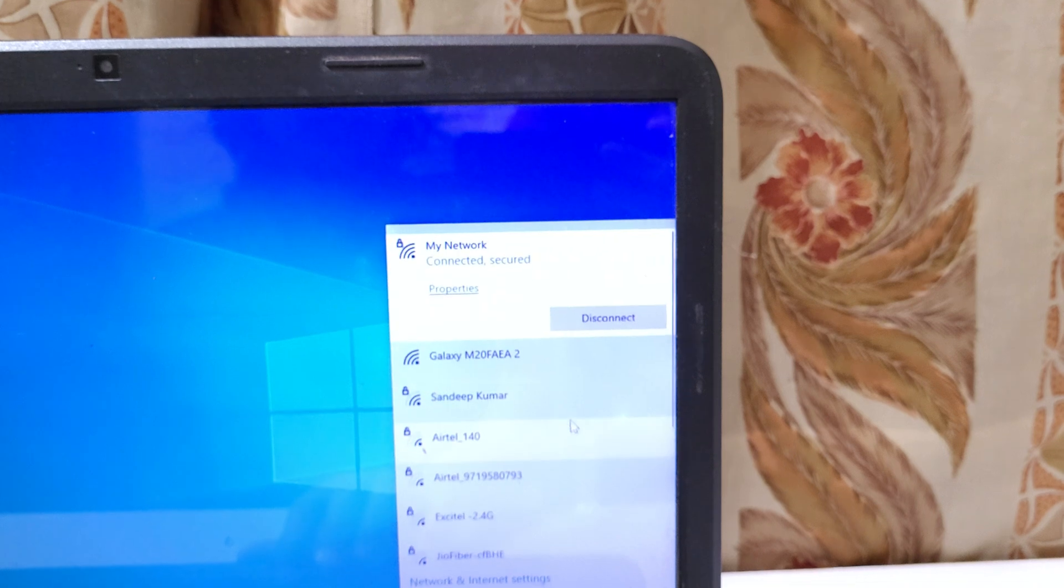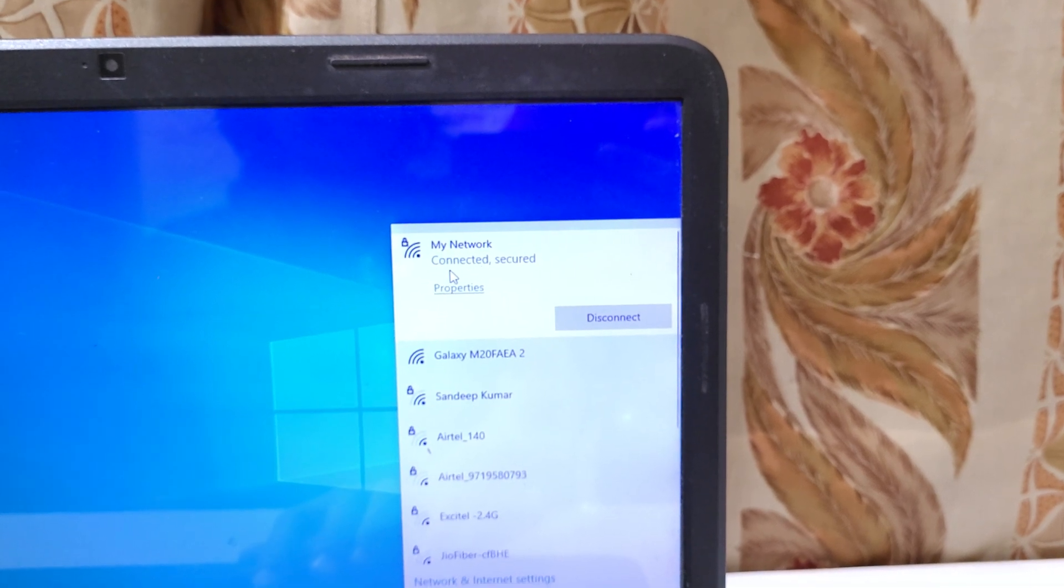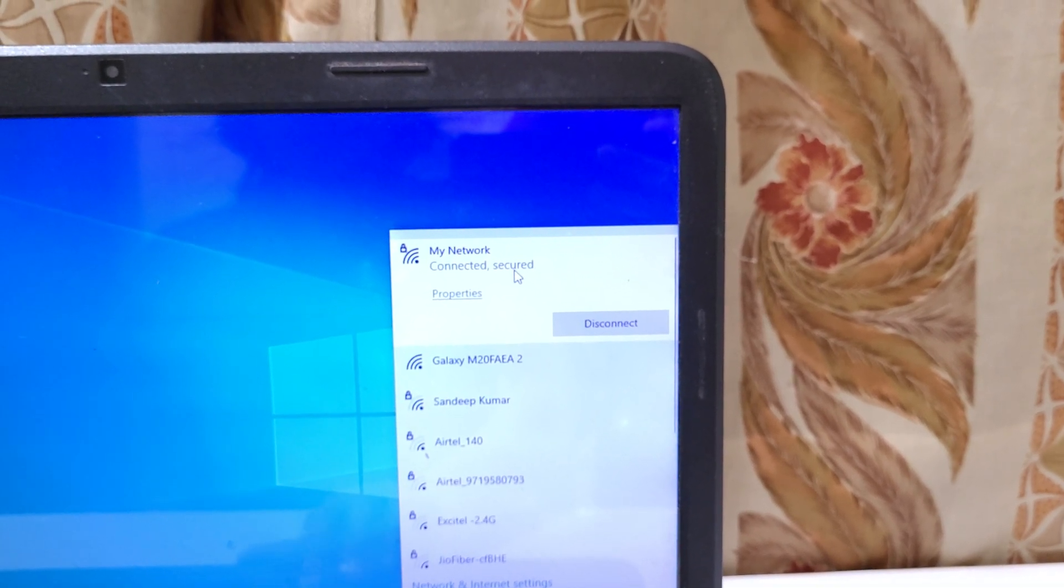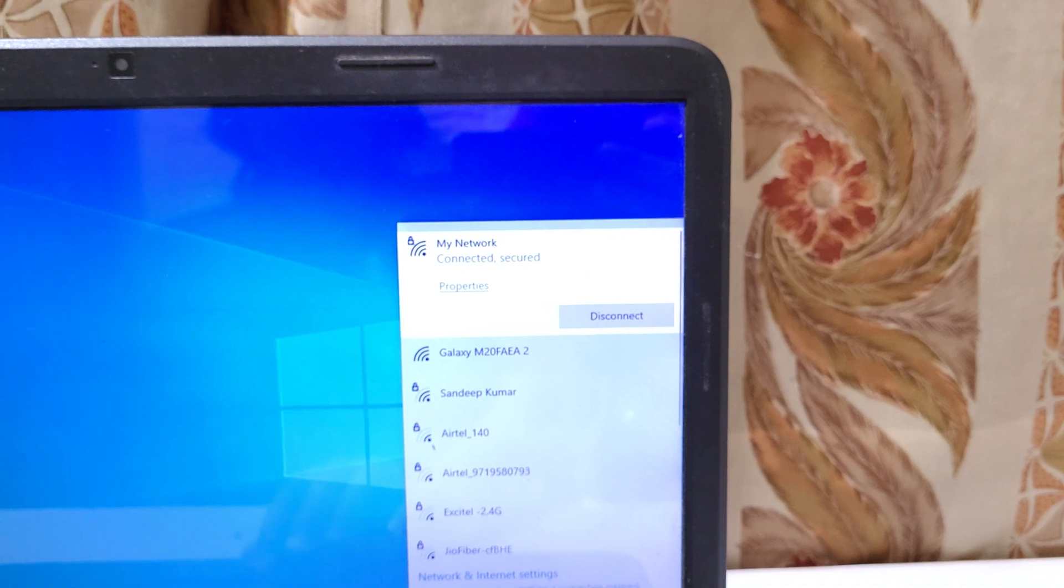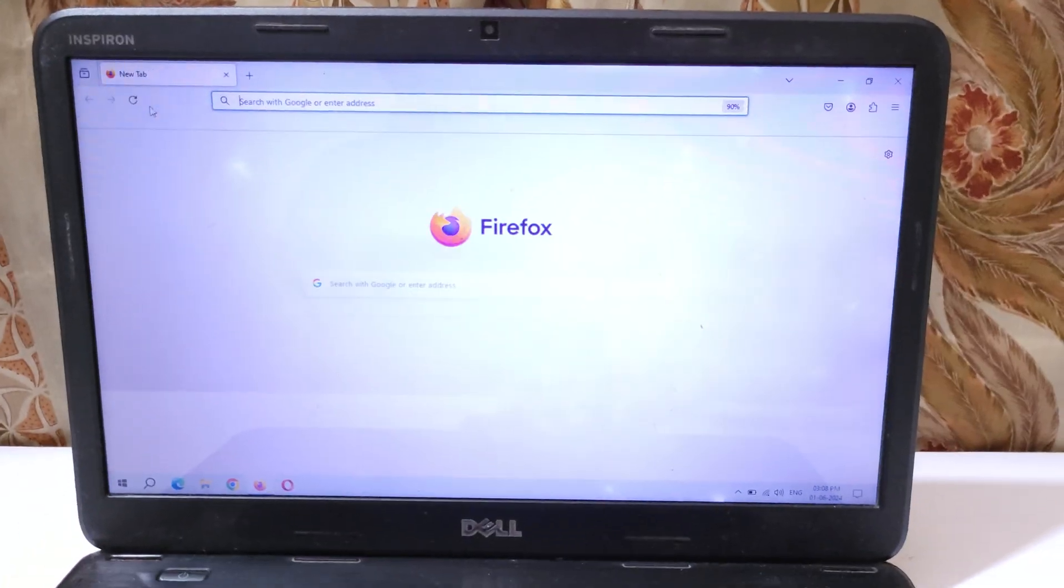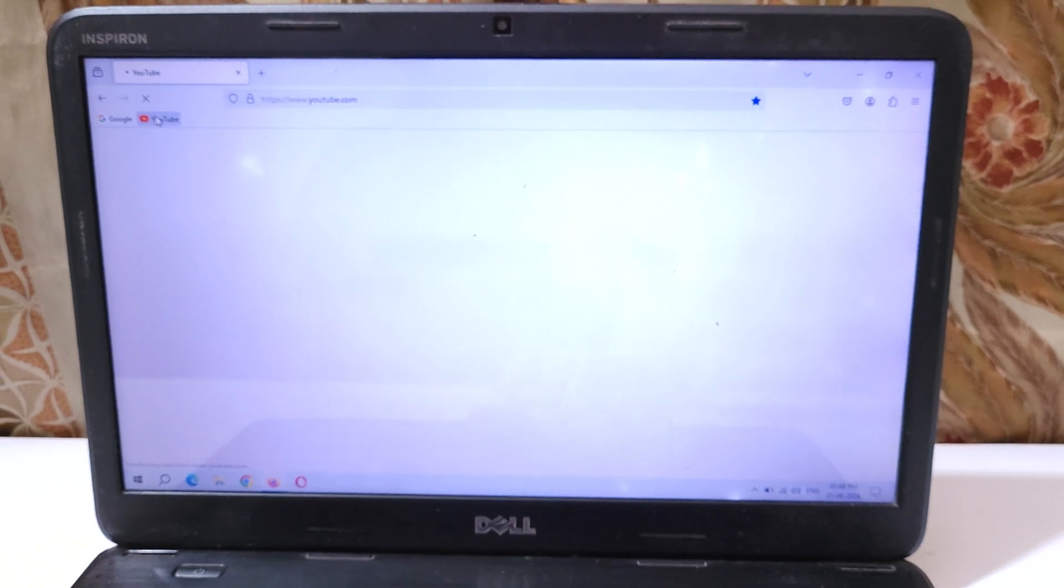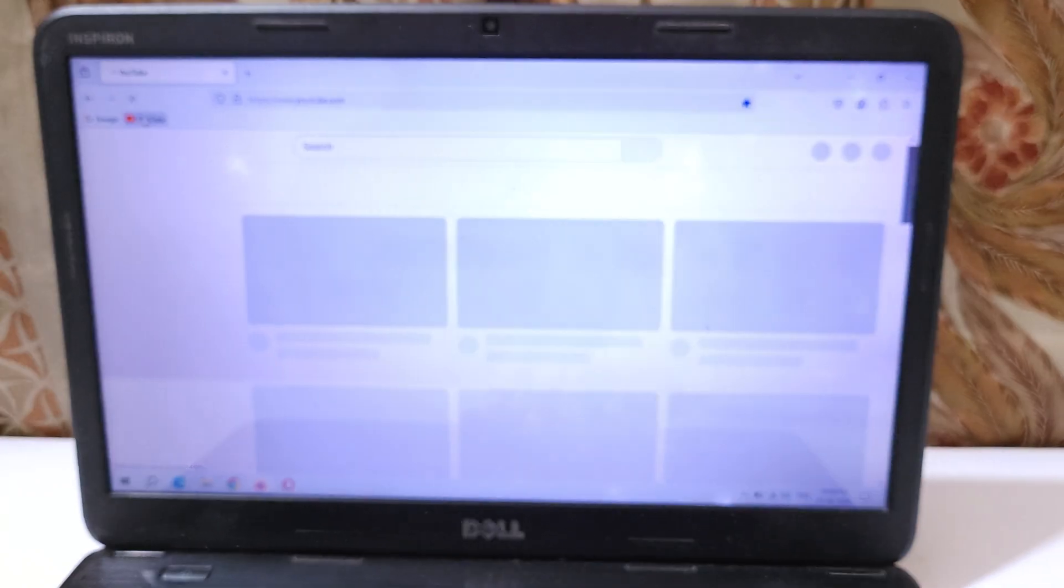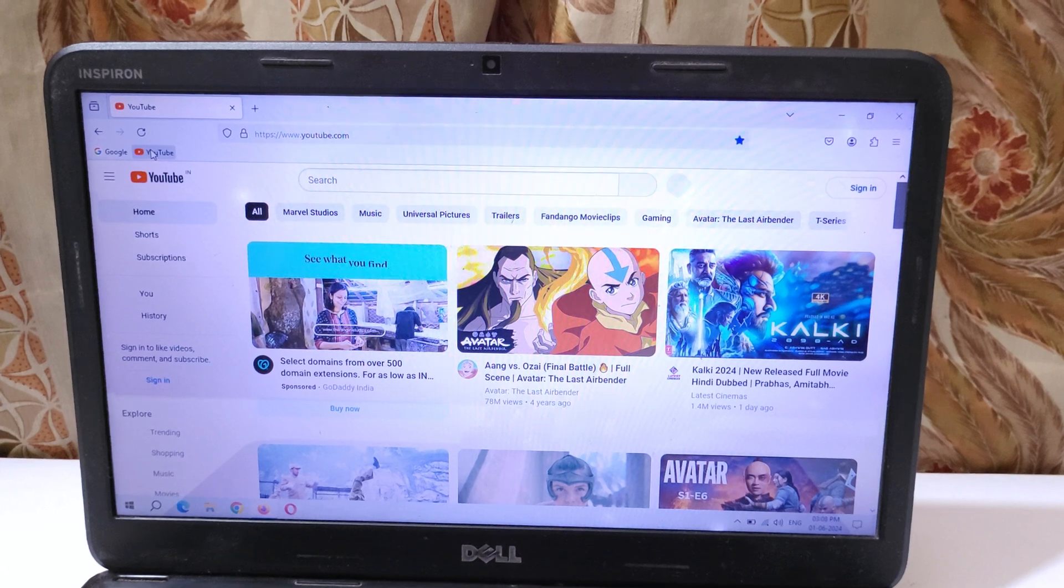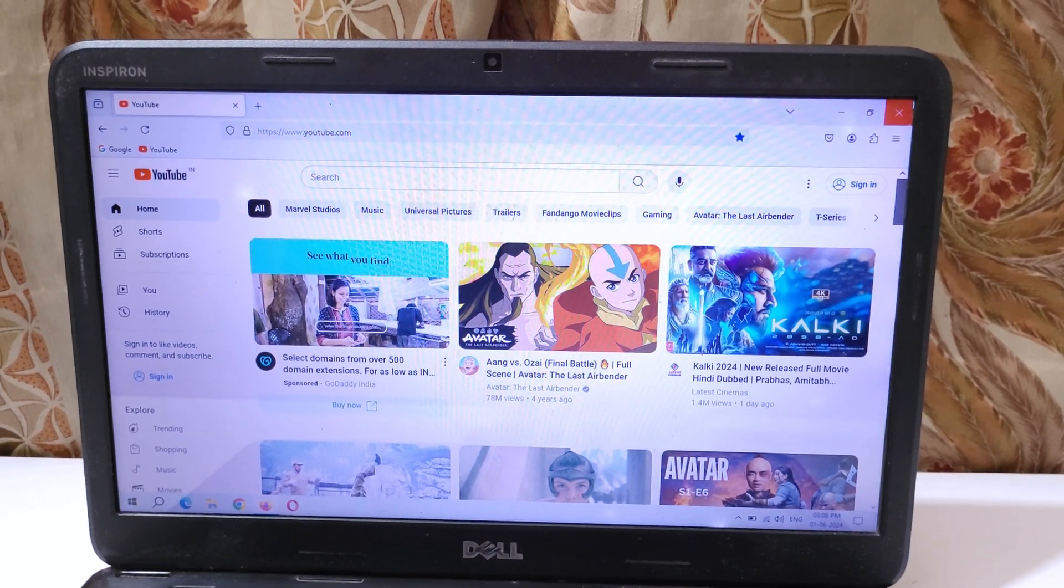After it, as you can see, my network is successfully connected and it is secure. If we open YouTube on browser, you can see YouTube is successfully open.